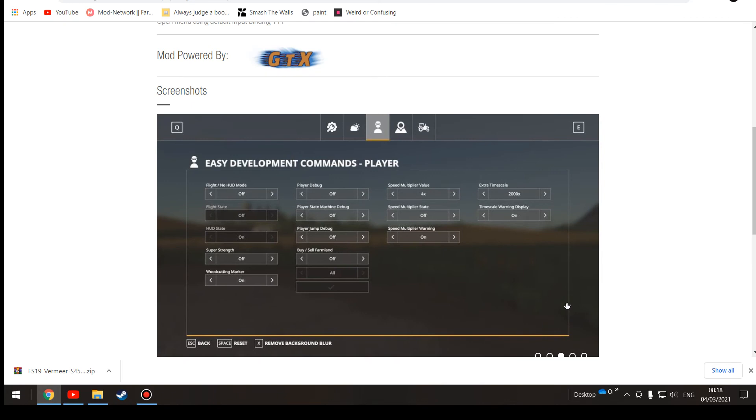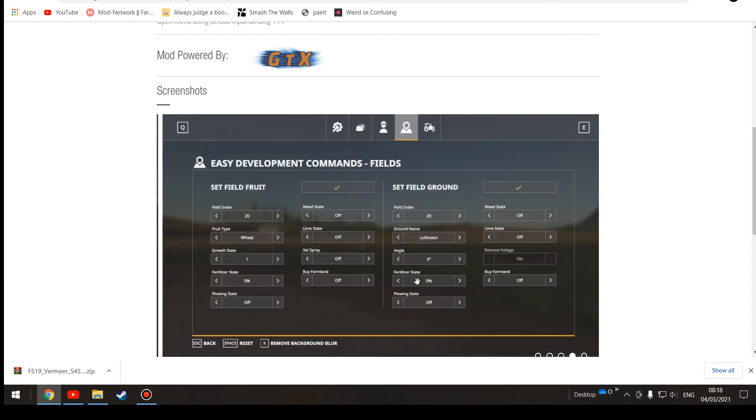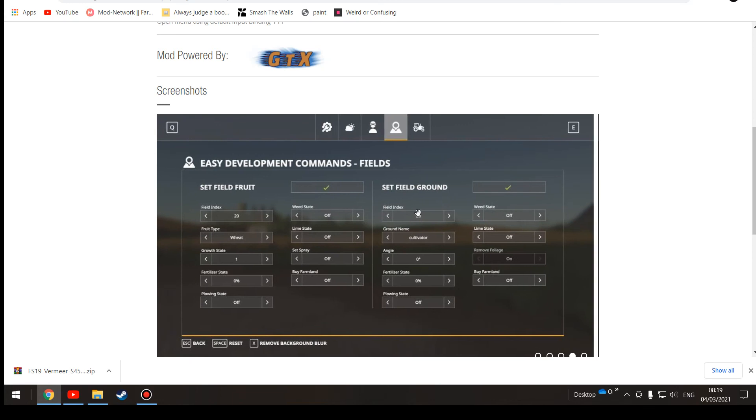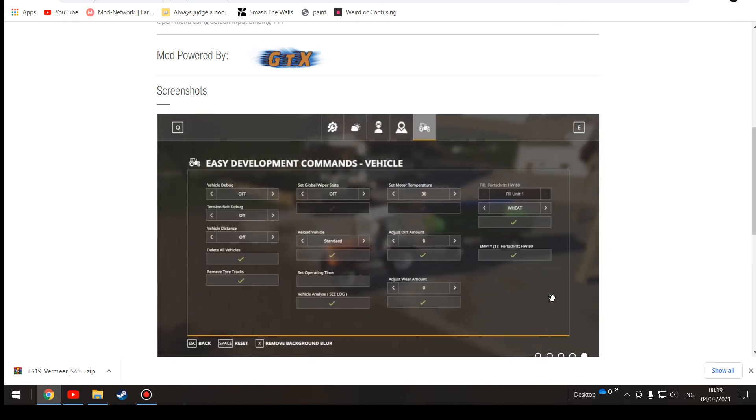Extra time scale, you can make it go 2000. You can fly, you can turn your HUD off, which is the speedometer and stuff. You can do all sorts and it's just amazing. I love this. You can make yourself walk really fast, you can fly with this, you can have super strength.